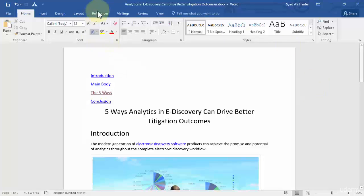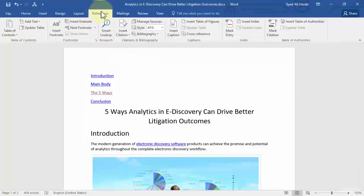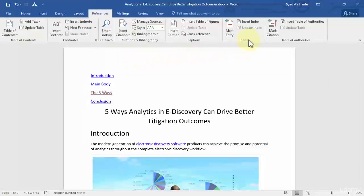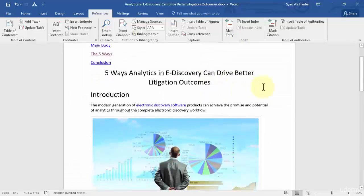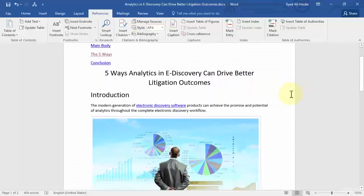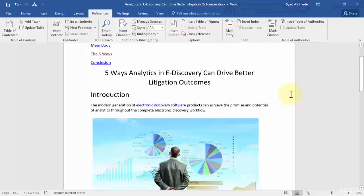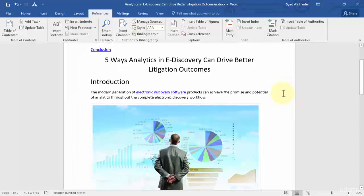But in this lesson we'll focus on the index section in our reference tab, how you can create index, how you can mark entries in your index and so on. So let's begin without any further ado. You can mark entries - you have to first mark entries on your Word document before inserting the index. So for example I have this electronic discovery right over here and I need to mark entry for this word.